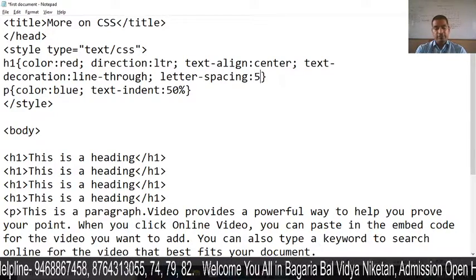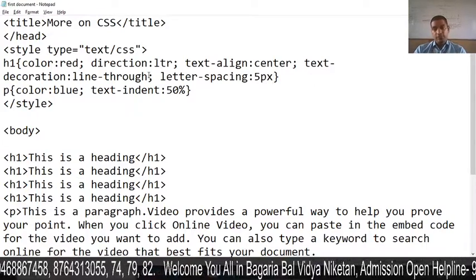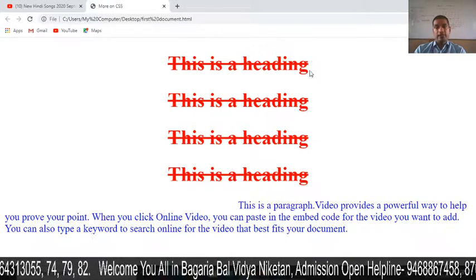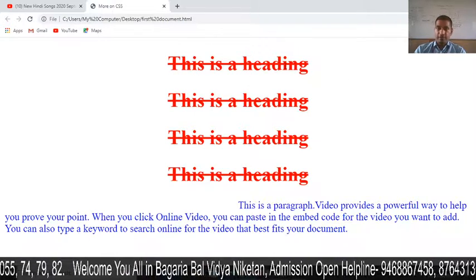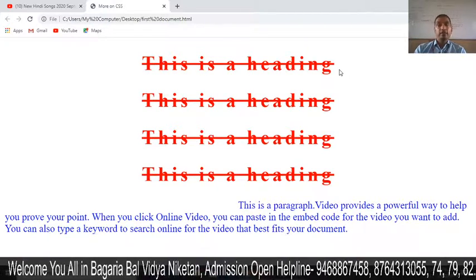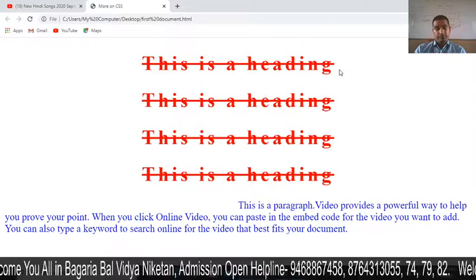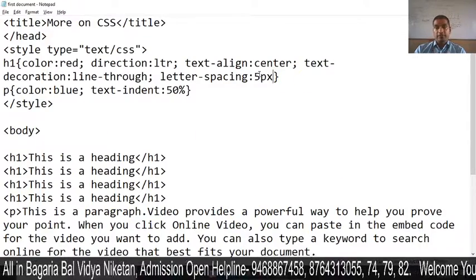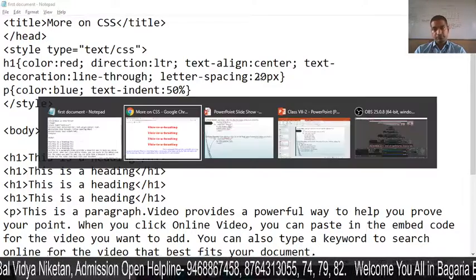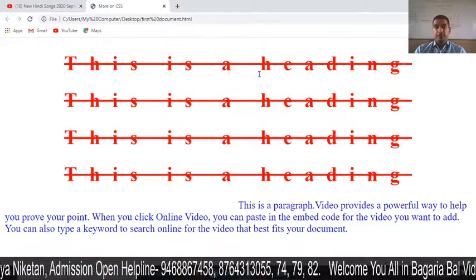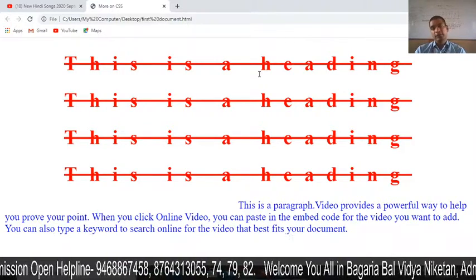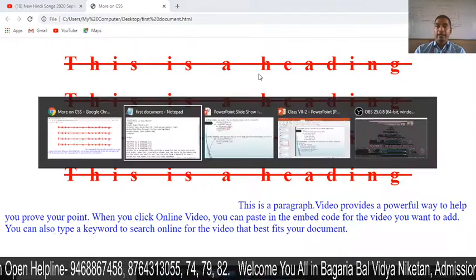Suppose the value is 5 pixels. I save it, refresh, and you can see there is now space between every character. I will change it to 20 pixels and refresh again. Now the space between the letters of each word is increased. This is letter spacing.